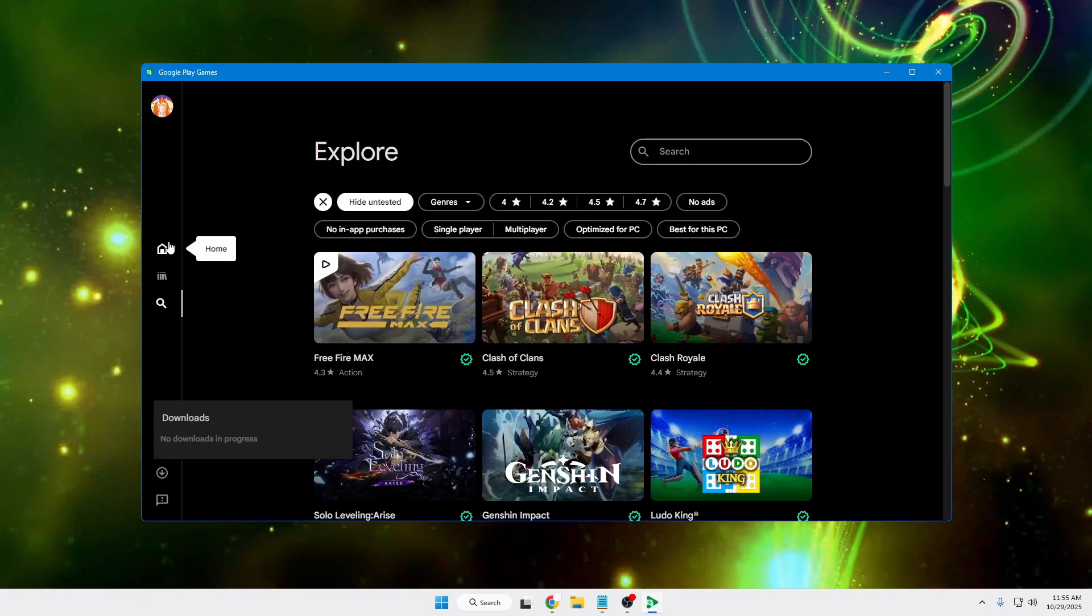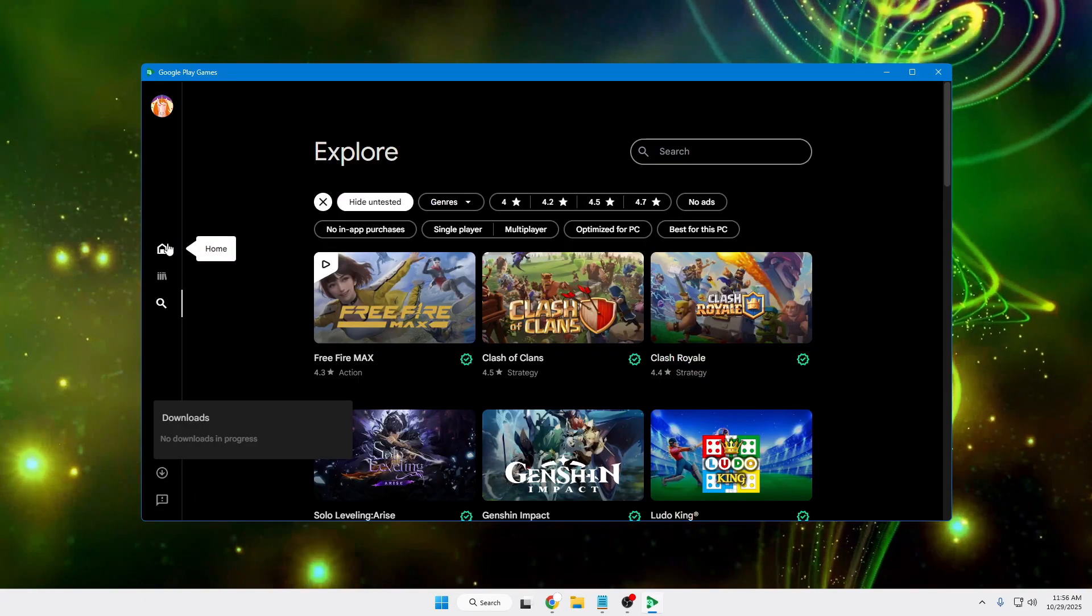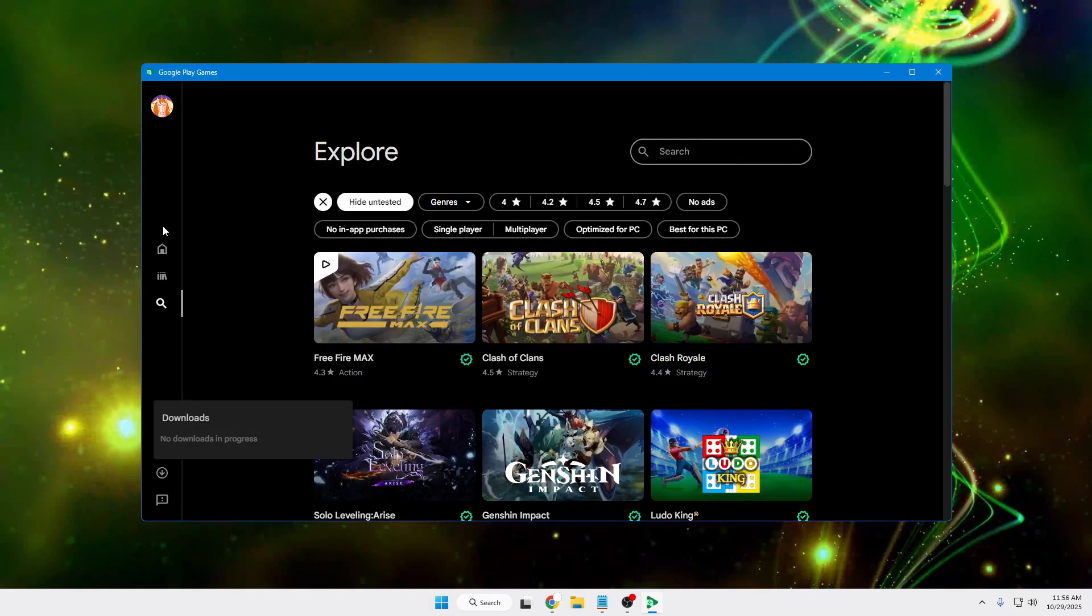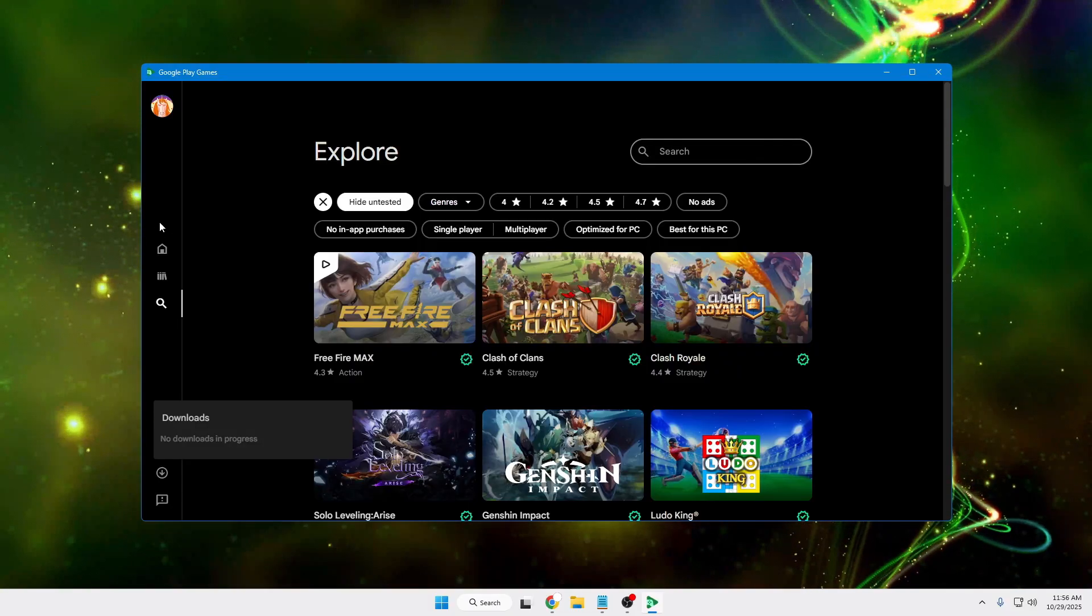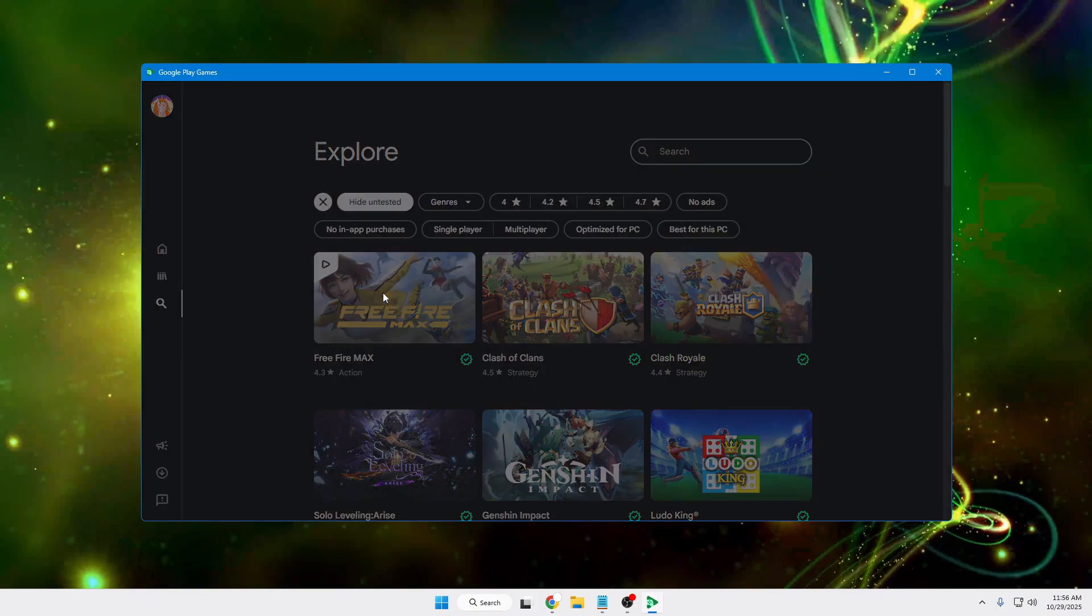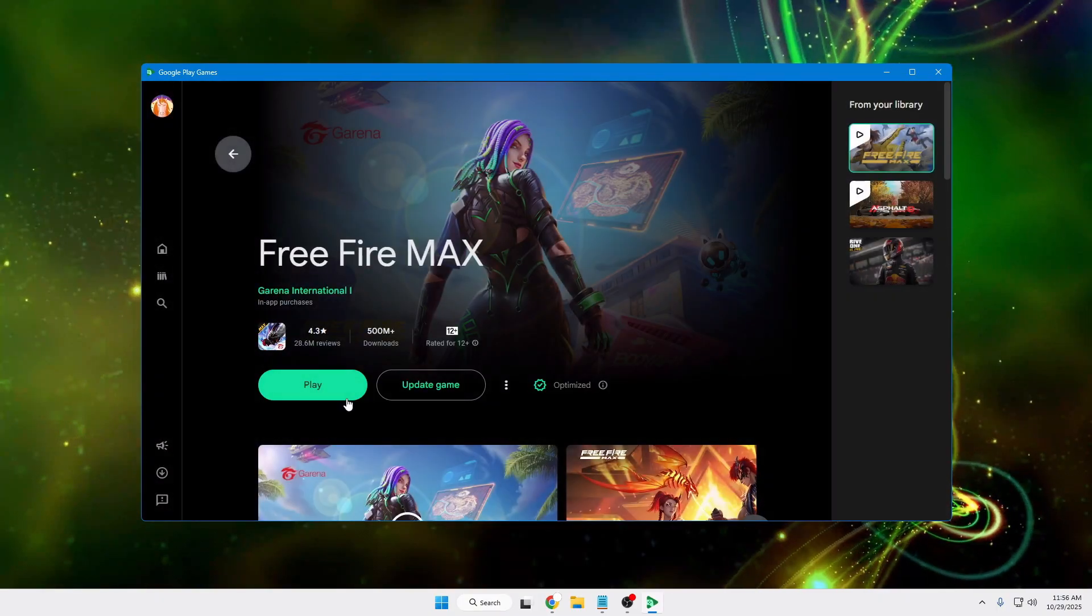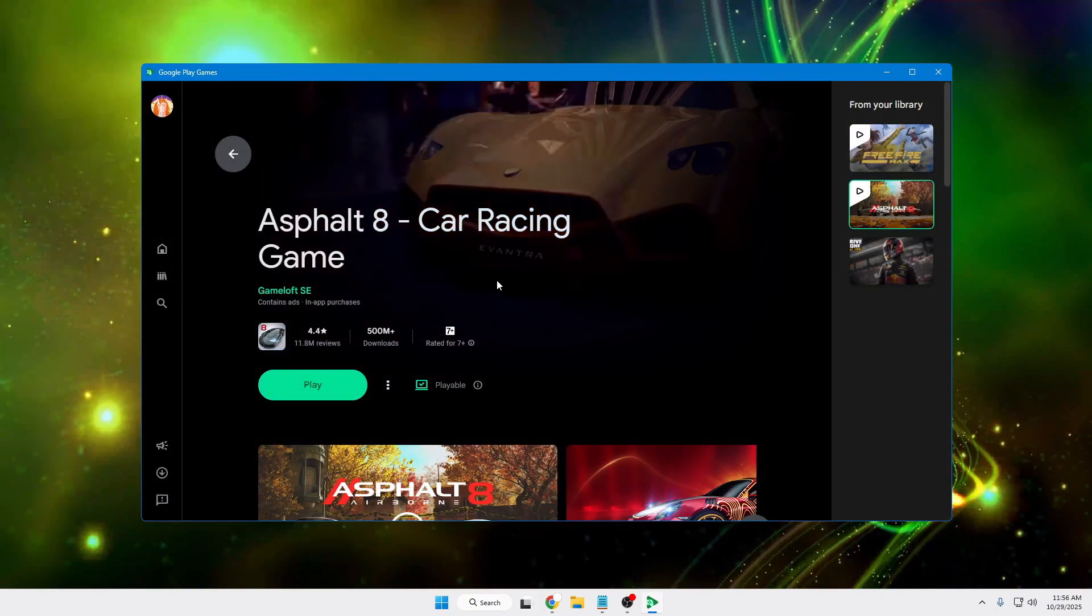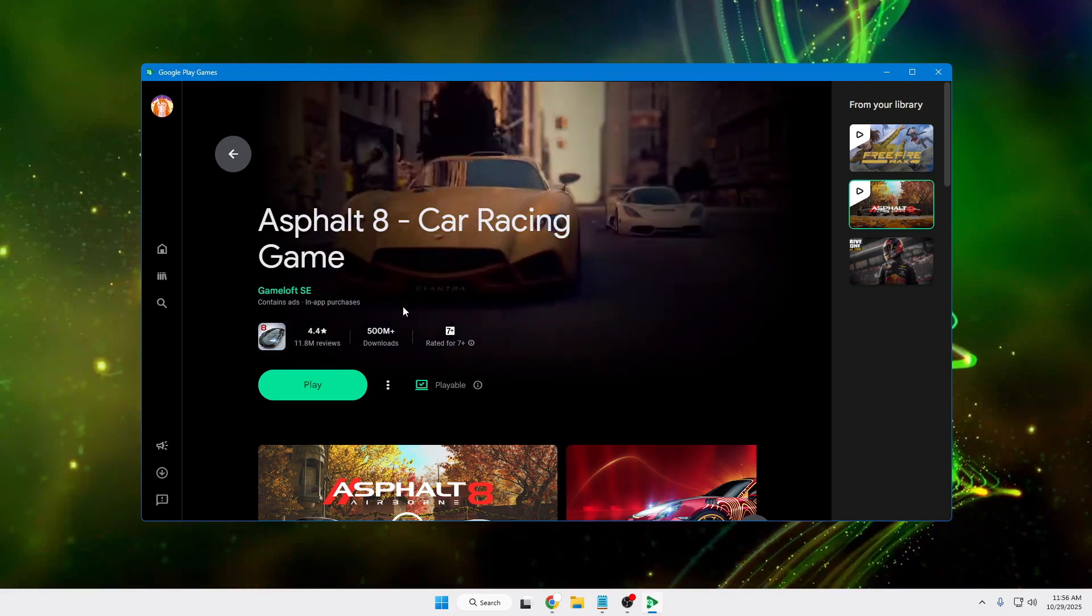Nothing much to do here—simply browse for your favorite game, download and install it to enjoy. For example, I've already downloaded Free Fire and the Asphalt game, so I'll show you how exactly it works.